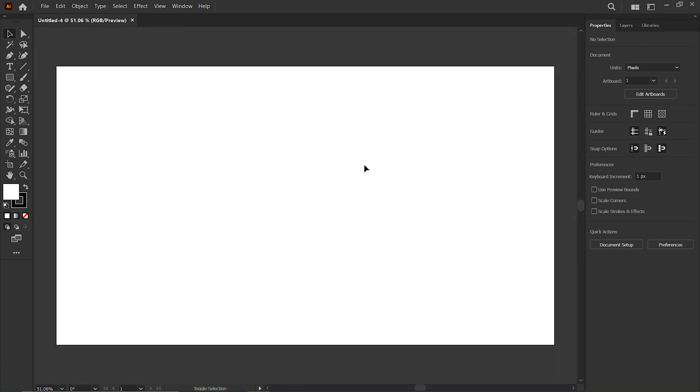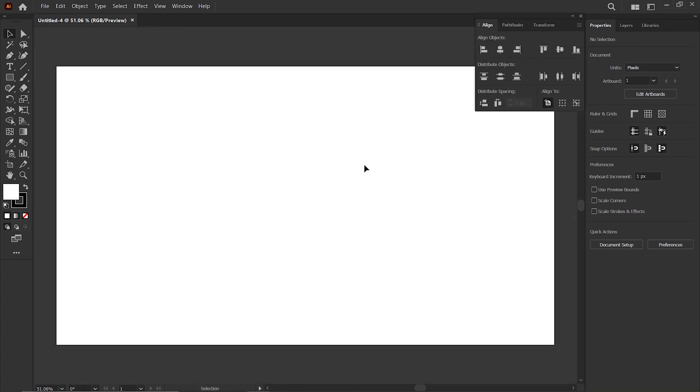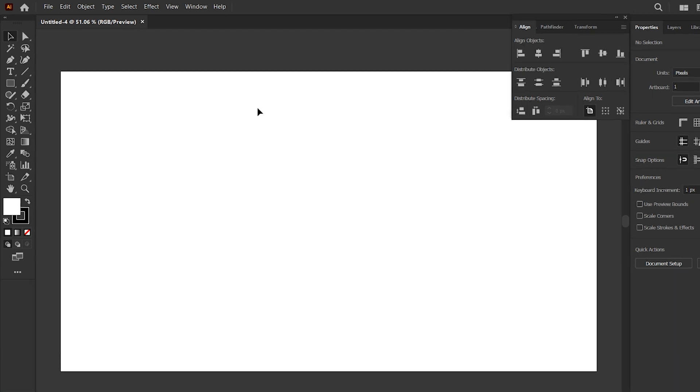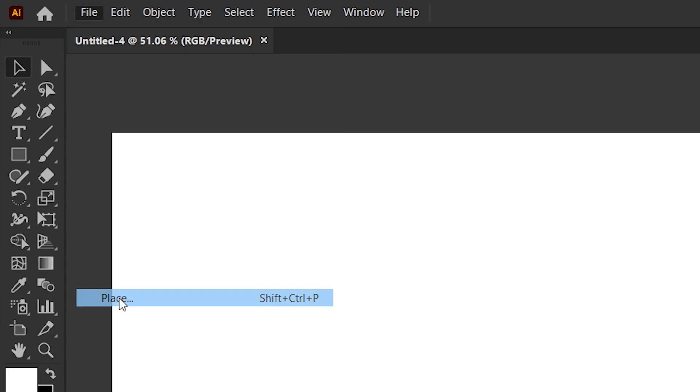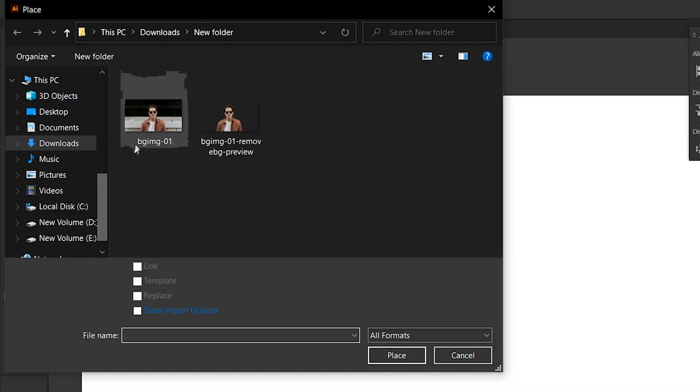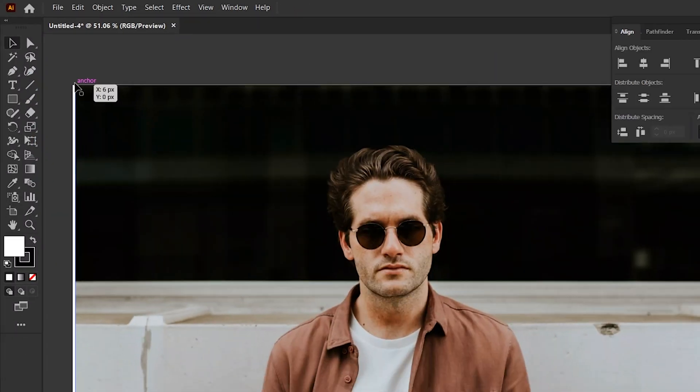Press Shift plus F7 to open Align tab. Then go to File menu, click Place, and place the image into the artboard.